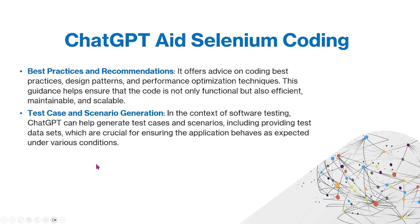You can also use ChatGPT to create test cases and scenario generation. In the context of software testing, ChatGPT can help generate test cases and scenarios, including providing test data sets, which are crucial for ensuring the application behaves as expected under various conditions.